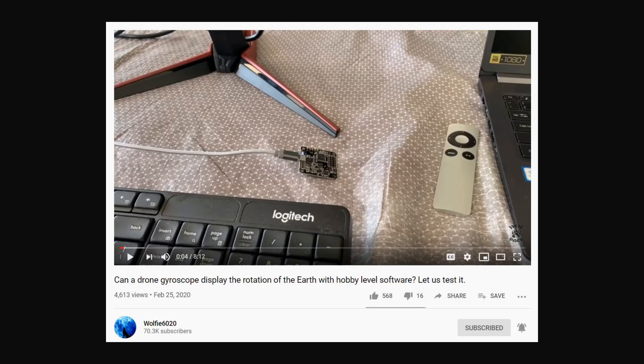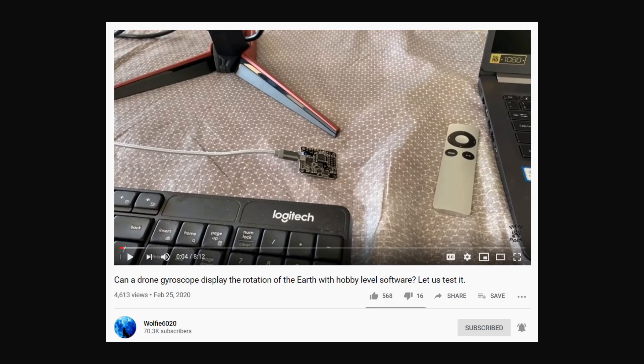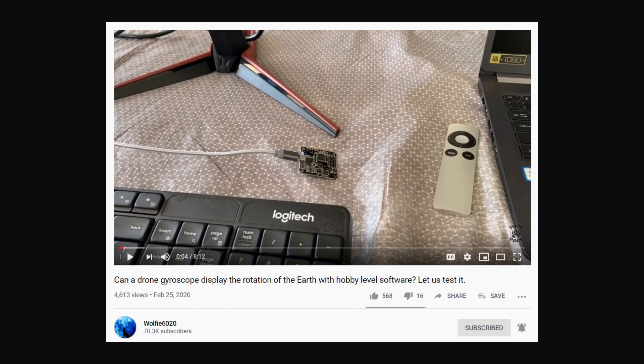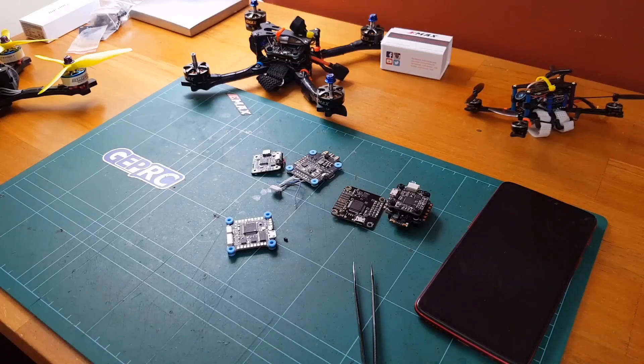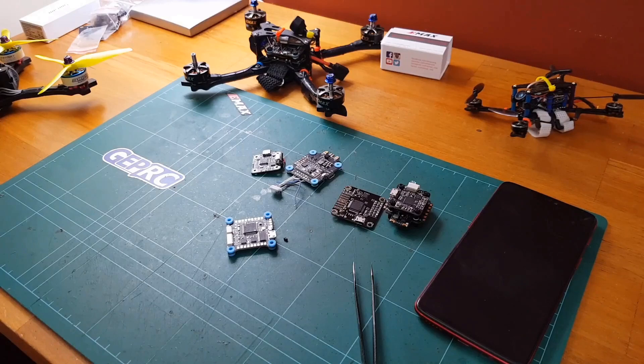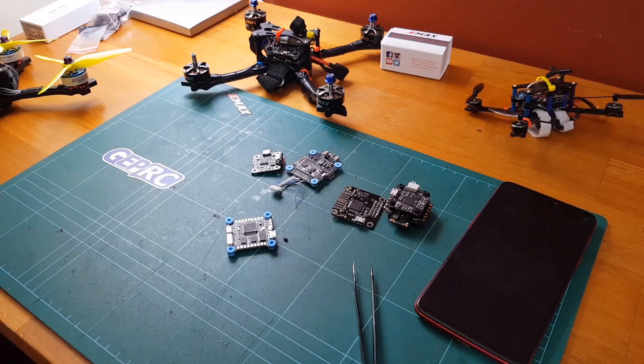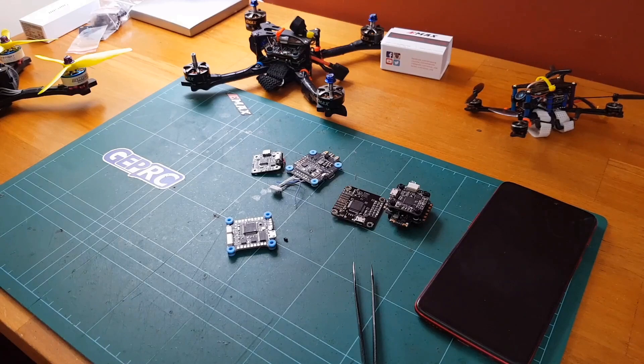This particular story starts with a video from Wolfie6020. Can a drone gyroscope display the rotation of the Earth with hobby-level software? Let us test it. And he did test it, and his finding was that it's not accurate enough. However, our friend Ducky seems to think that he's a bit of an expert on drones, and he wants to think that he debunks Wolfie, but let's see how he goes. When Wolfie tells you that it's not sensitive enough, that's not true.